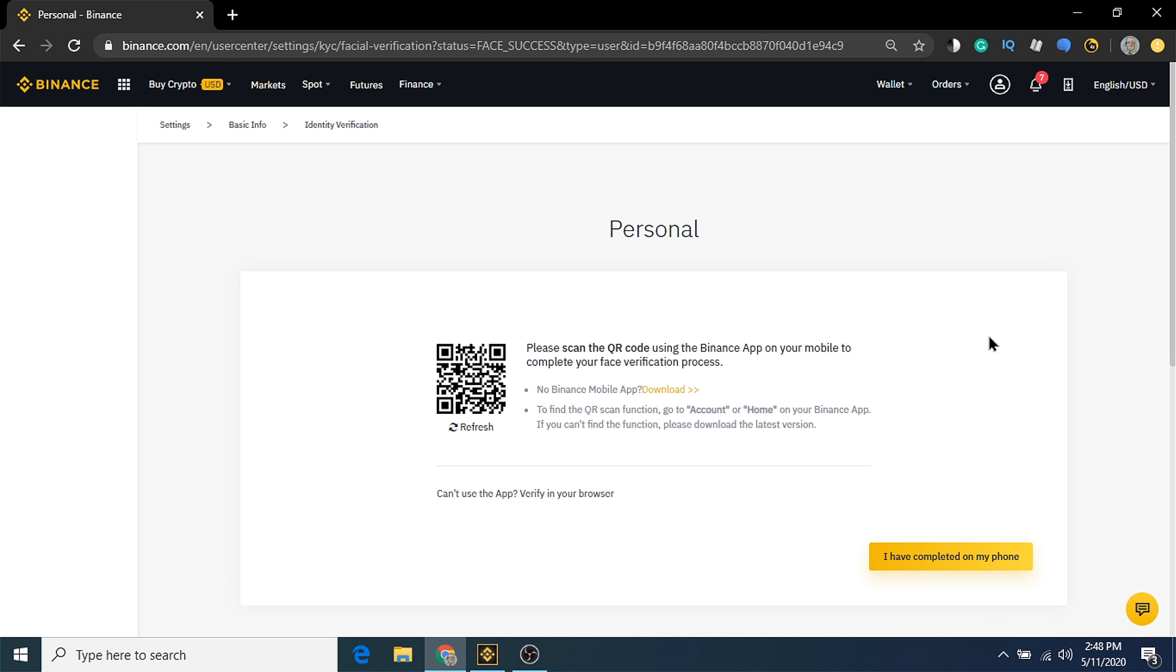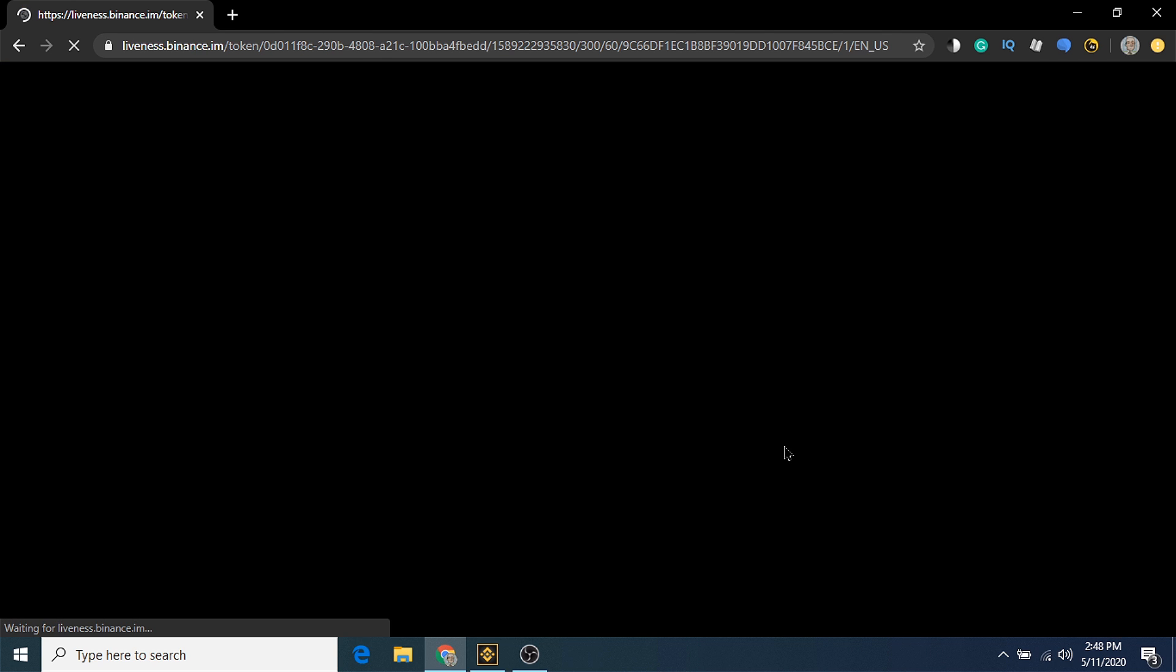The final step is one more facial verification. For this, you can either use the Binance app, or continue to verify it in your browser. I'm going to stick with the session in this browser.